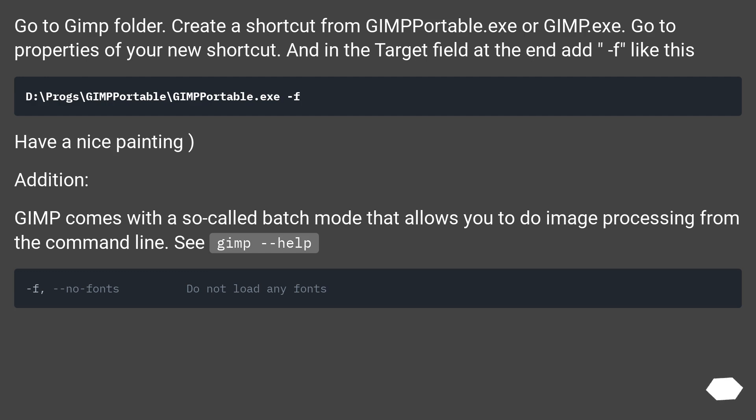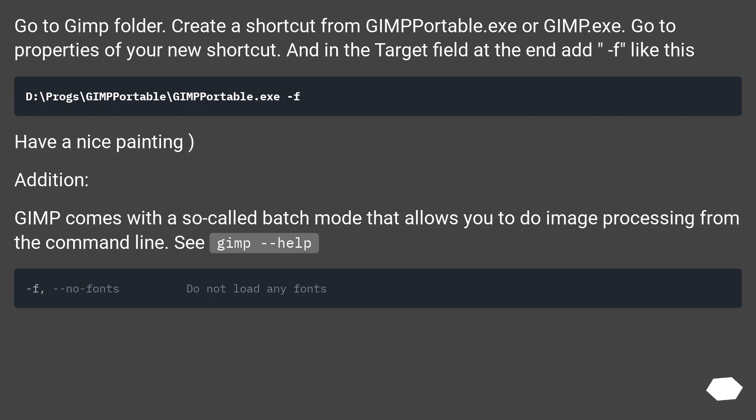Go to GIMP folder, create a shortcut from GIMP Portable.exe or GIMP.exe. Go to Properties of your new shortcut, and in the target field at the end add -f like this. Have a nice painting!